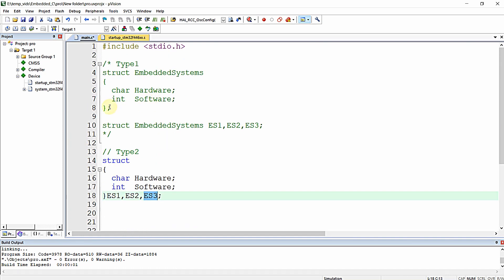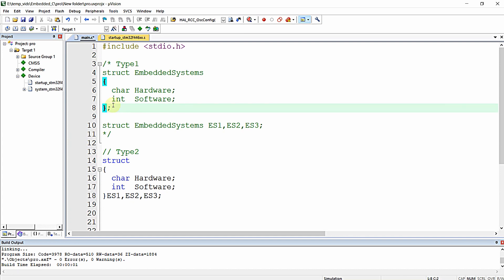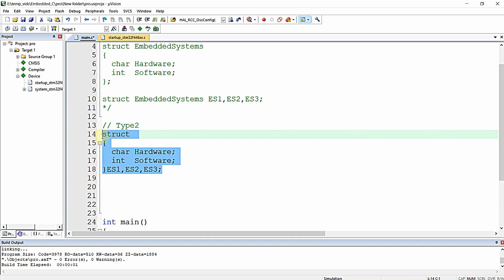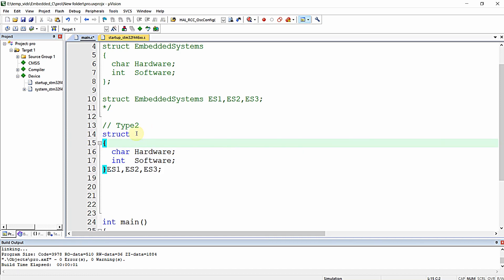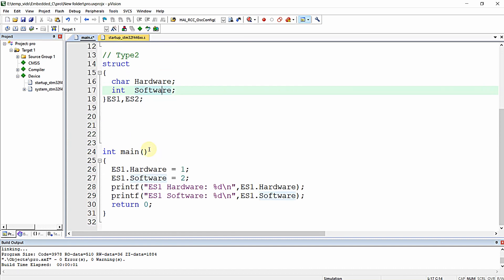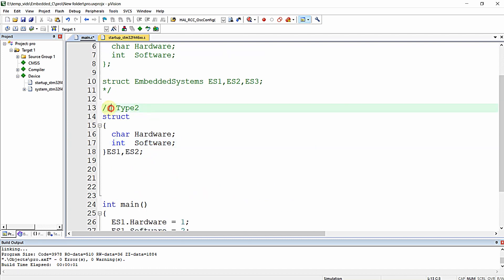In Type 1 you can also declare variables inline, but in Type 2 you simply omit the structure name. This approach is used when you don't need to declare additional variables for the structure later. All required variables are defined right at the structure declaration — that's Type 2.